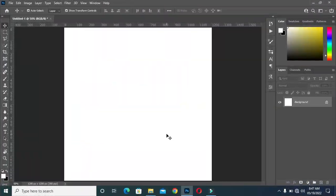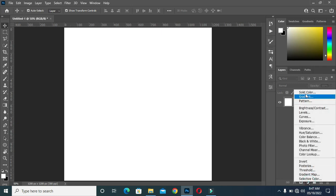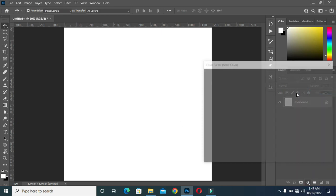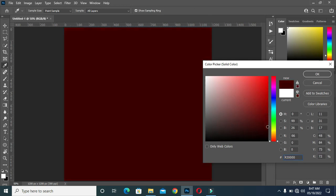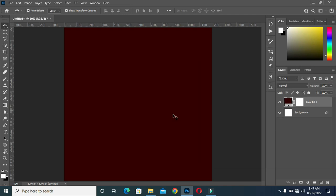So let's get started. Here I'm going to use 4x4 inches. Go to your solid color, then select dark red.